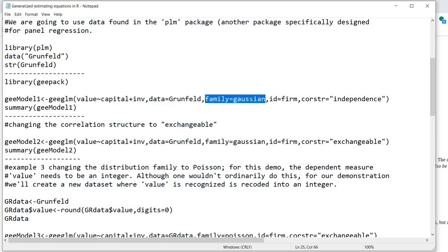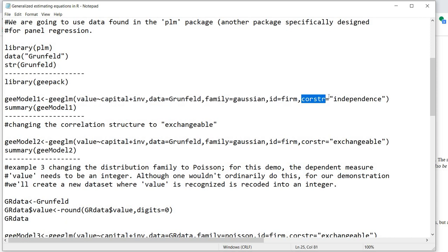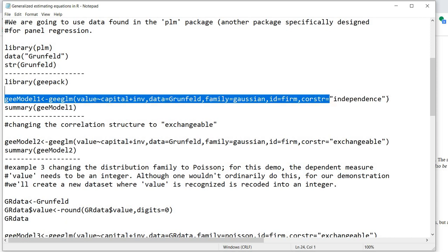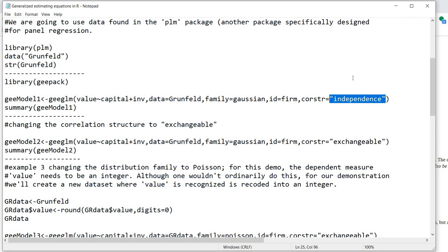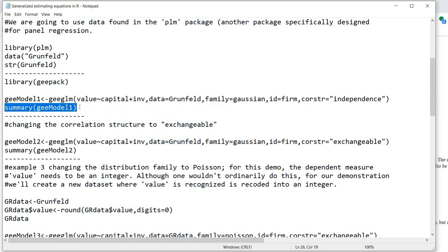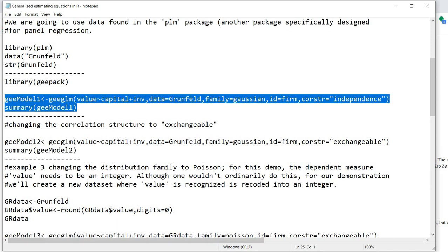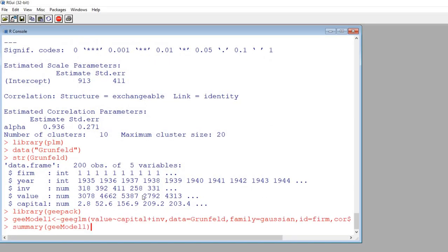Family is set equal to Gaussian because we're assuming the value variable is continuous and normally distributed. The id argument refers to the index variable, which is firm. The correlation structure is set to independence. The results will be stored in an object called GEE_Model1. We then use the summary function to view the results, and I'll copy and paste this into R.